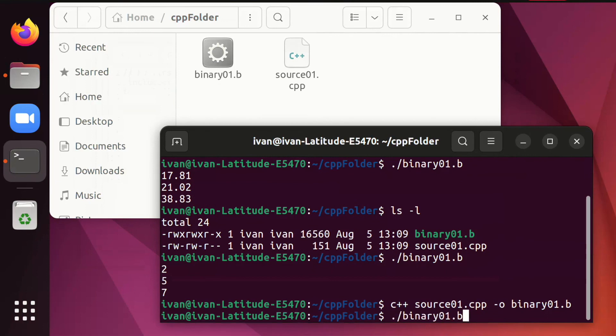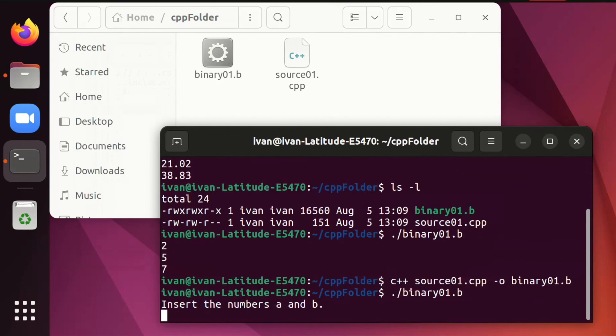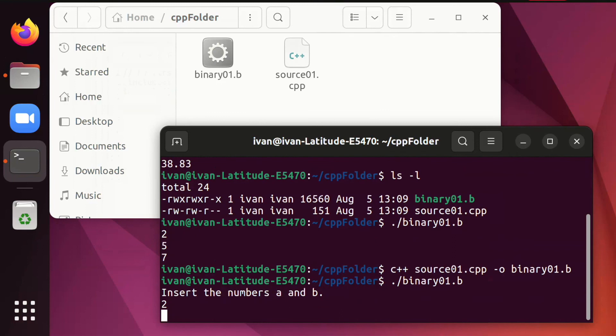Source and binary have their separate lives. If you update the source, you have to call the compiler.